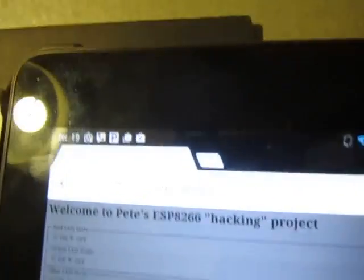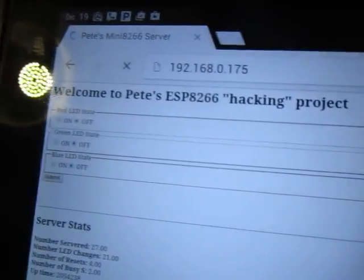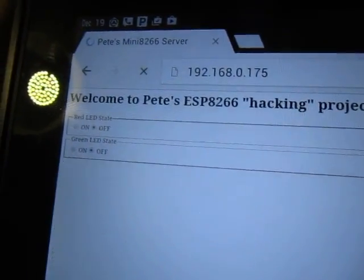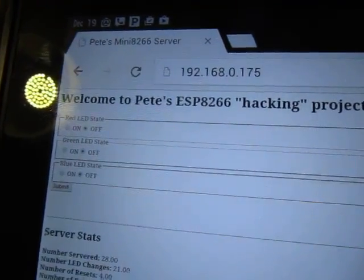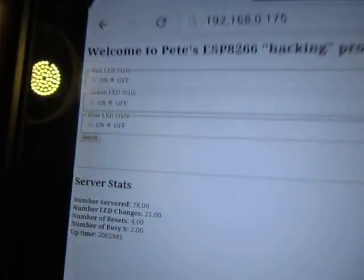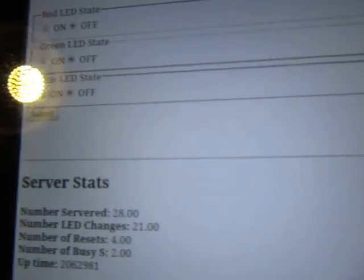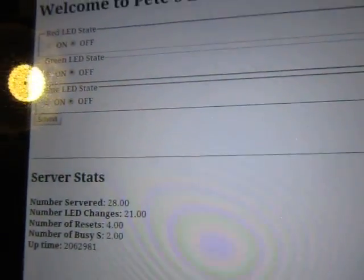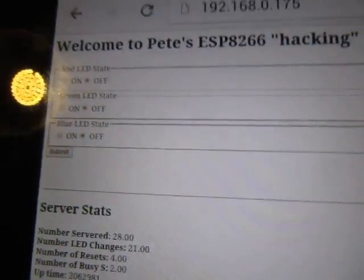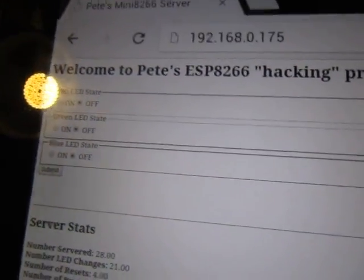Of course I can just go back and refresh the web page and everything should still be working. The number served will go up. So that all works pretty well.